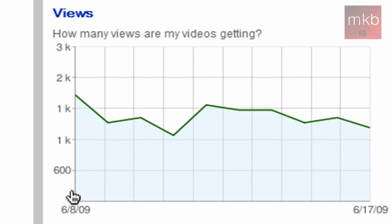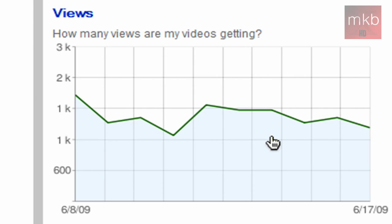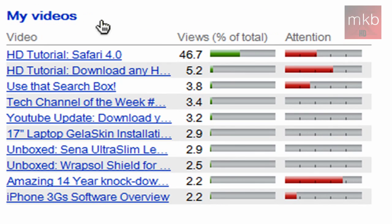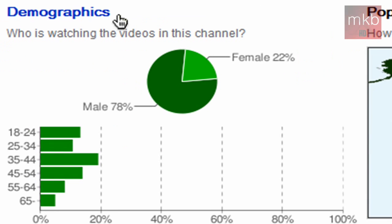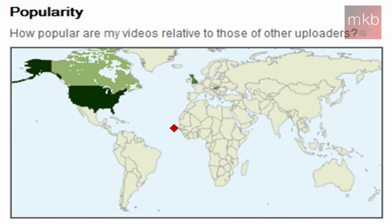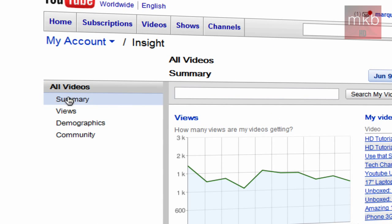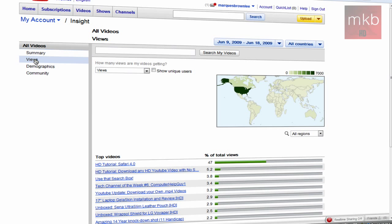Here's the summary — it'll tell you views, how many views my videos are getting. The interesting thing is it goes from 600 to 1K, but I'm hovering about 1,500 views per day, and it's going pretty steadily. On the right-hand side you'll see my videos and the percent of total views and the attention. Down here is your demographics, and on the right-hand side your popularity in certain countries. Up here on the left-hand side is basically how you navigate through the different parts of YouTube Insight.